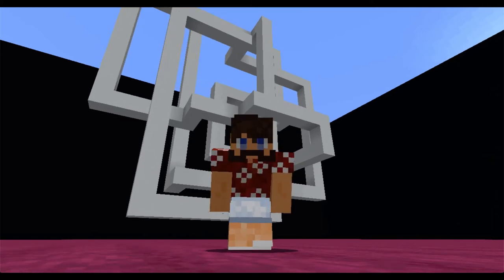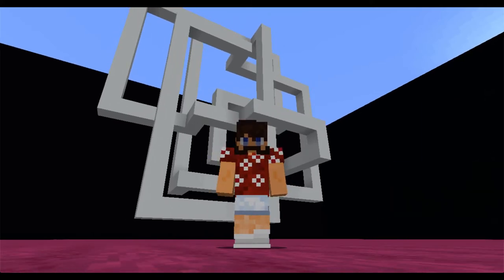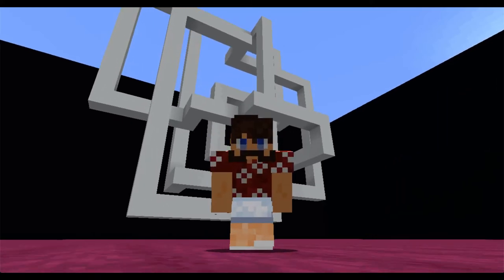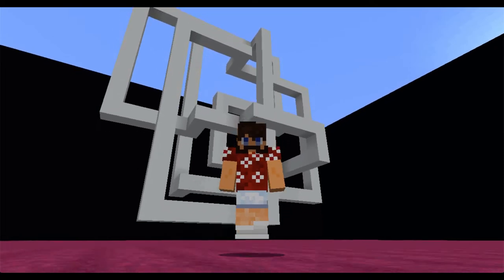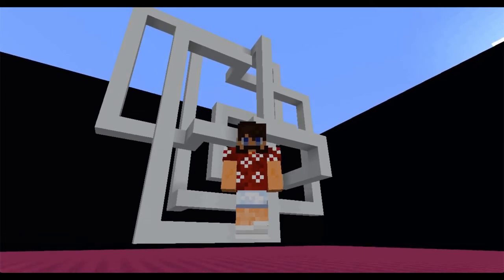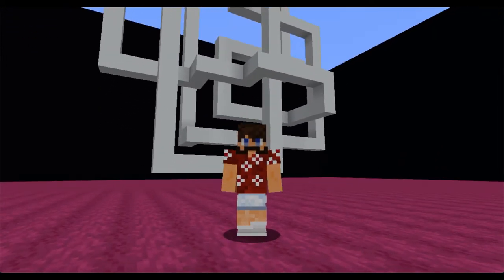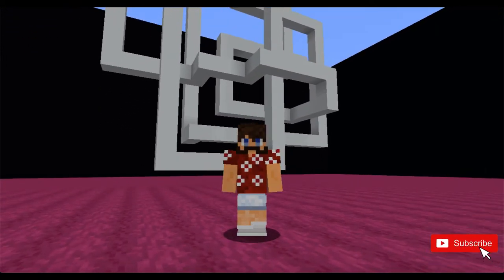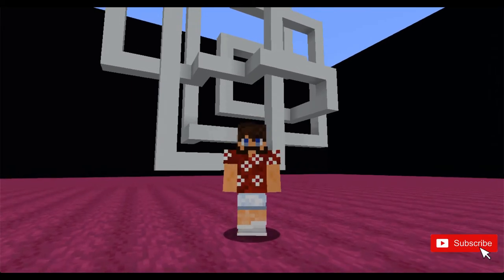Hey everybody, Dr. Wessel Couch here with another Math and Minecraft episode. Today we're going to talk about knots and knot invariants. Alright, let's get started.